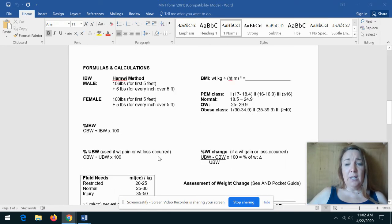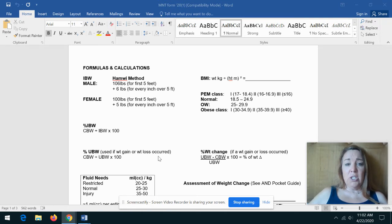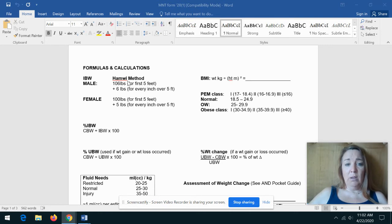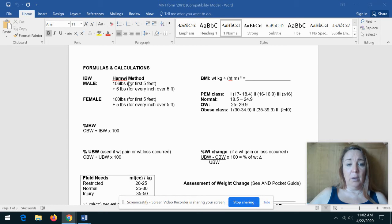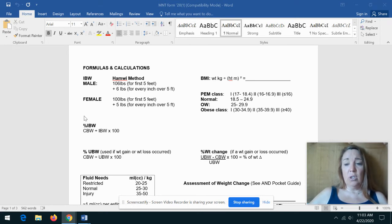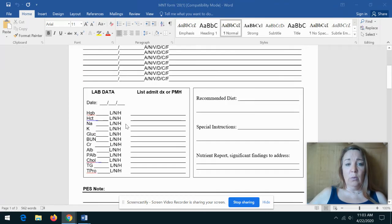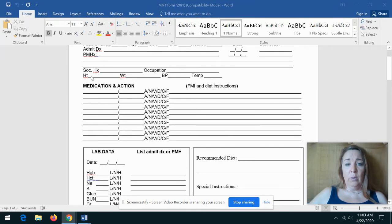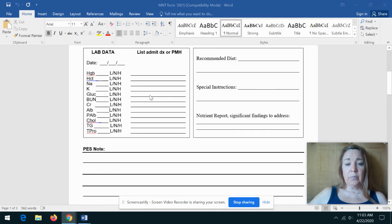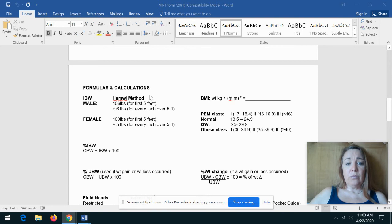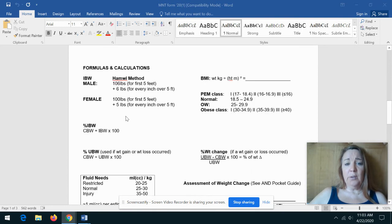The next page of the assessment form is our calculations. So yesterday in the video lecture I talked about the Hamway method for figuring ideal body weight for patients. The first thing you're going to do for formulas and calculations is look at their height and weight, which we found over here, and then you're going to complete their ideal body weight calculation.